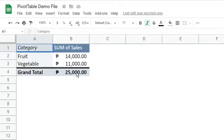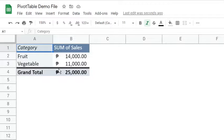Going back to our question, which is, how much is the total sales for each category? We can easily say that it is 14,000 for fruit and 11,000 for vegetable.